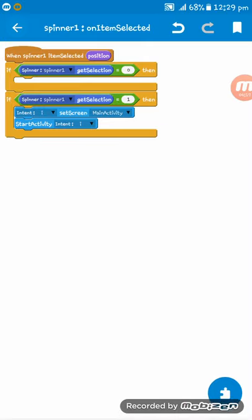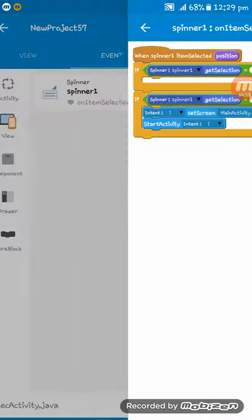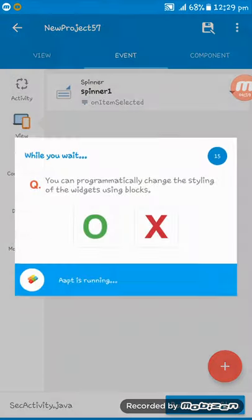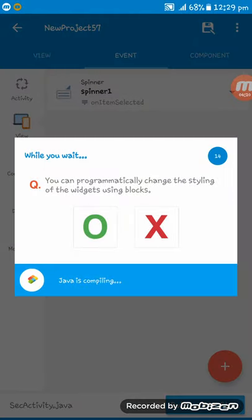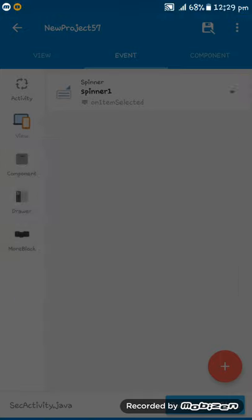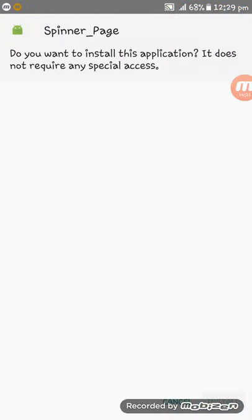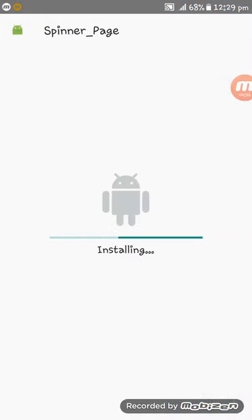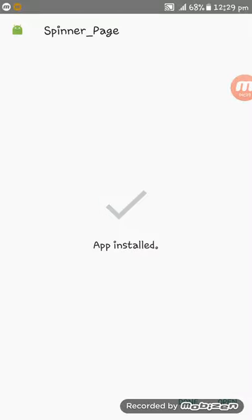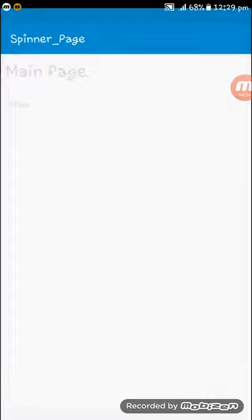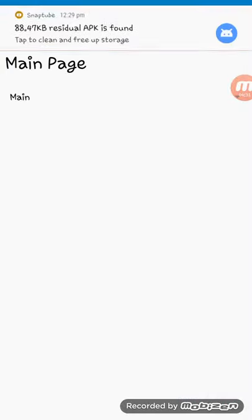Now everything is okay. I am running the app. Just wait a while as the app is installing. Here you see,